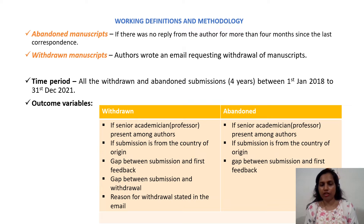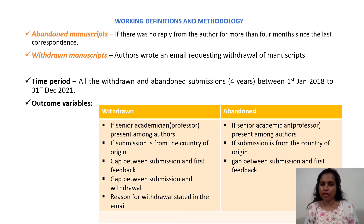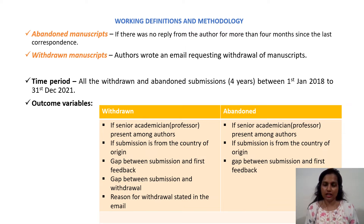These are the outcome variables. Especially for the withdrawn manuscripts, we also analyzed the gap between the submission of the manuscript and the withdrawal, and the reasons for the withdrawal as stated in the email.